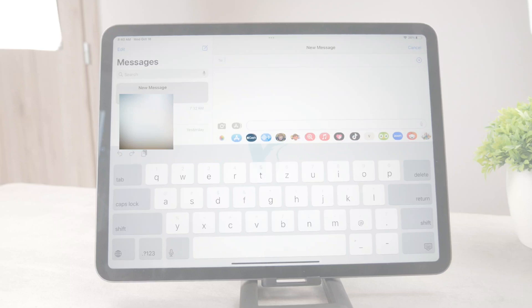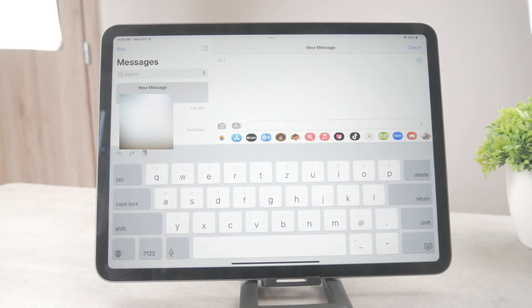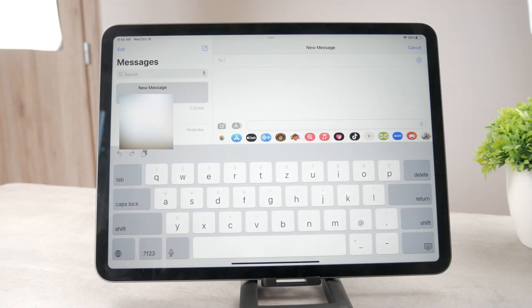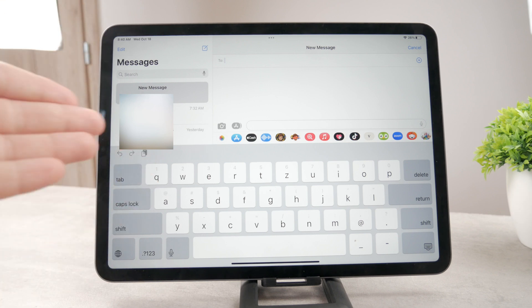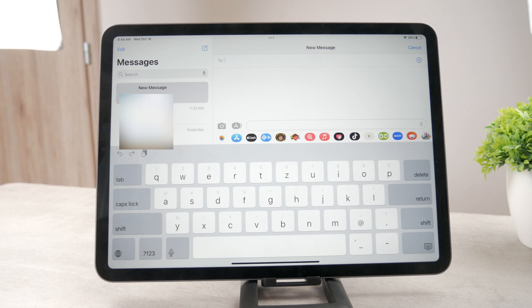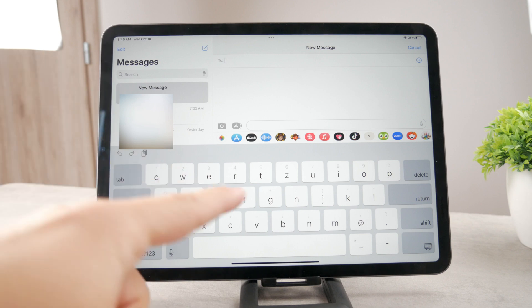Hello everyone, welcome to another video on the Fox Tech YouTube channel. This time we talk about the Memoji on your iPad and how you can make sure that it actually moves with your face. Right now we are inside of the Messages app — I started a new message.